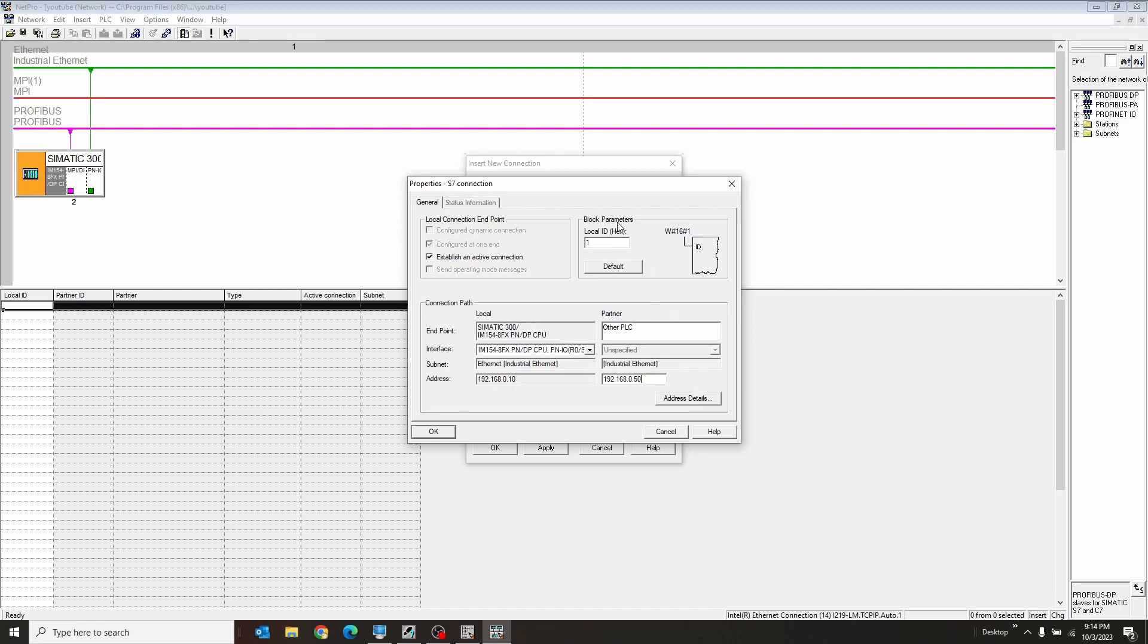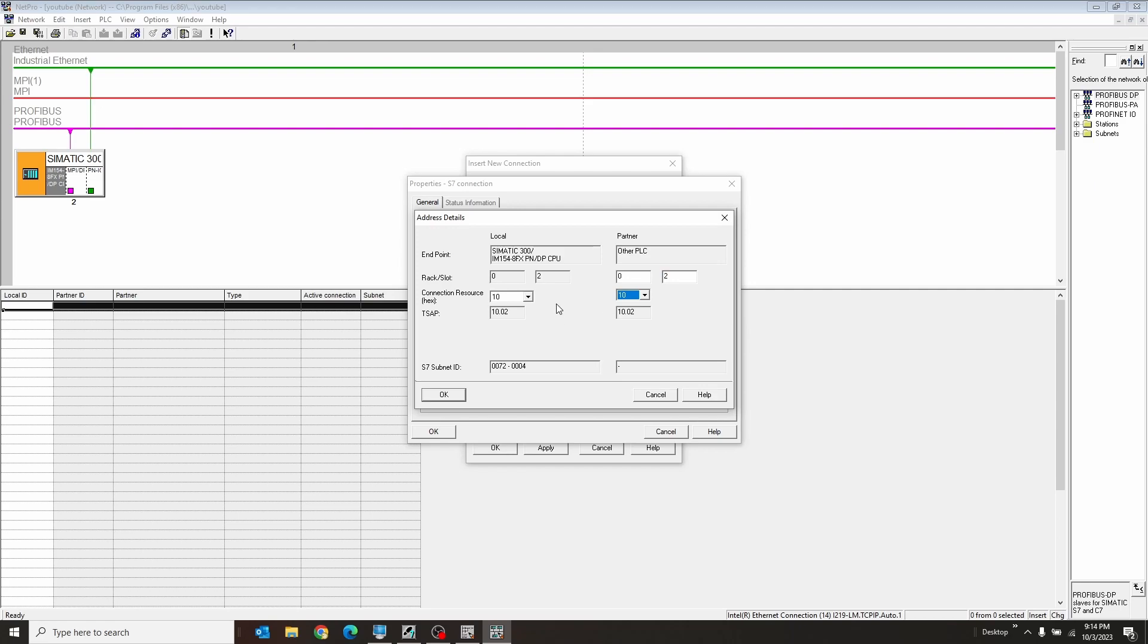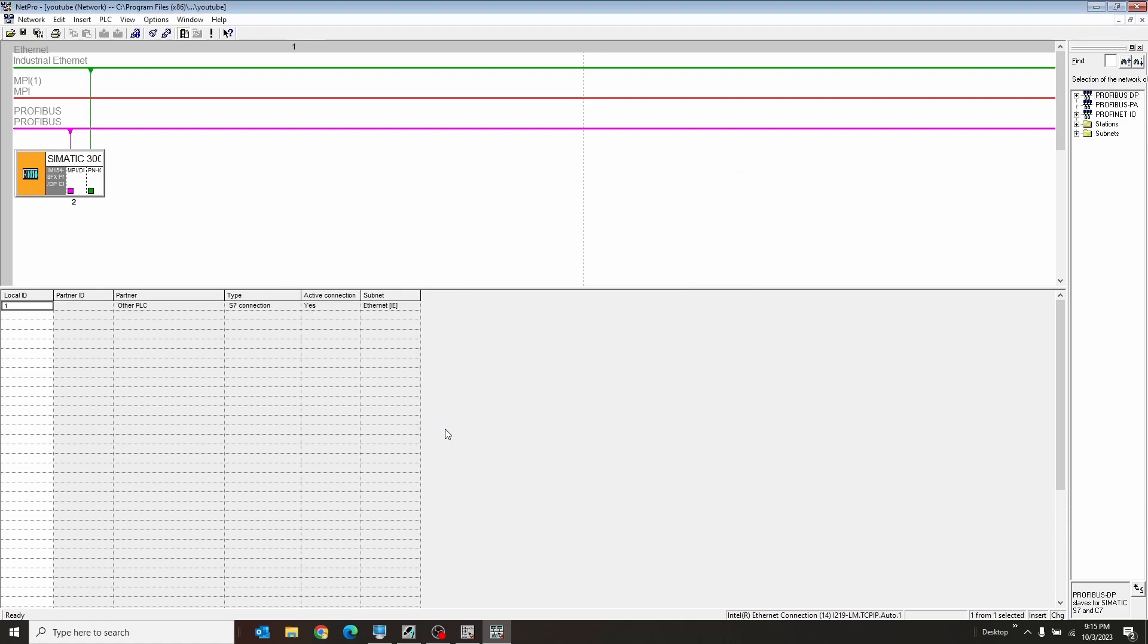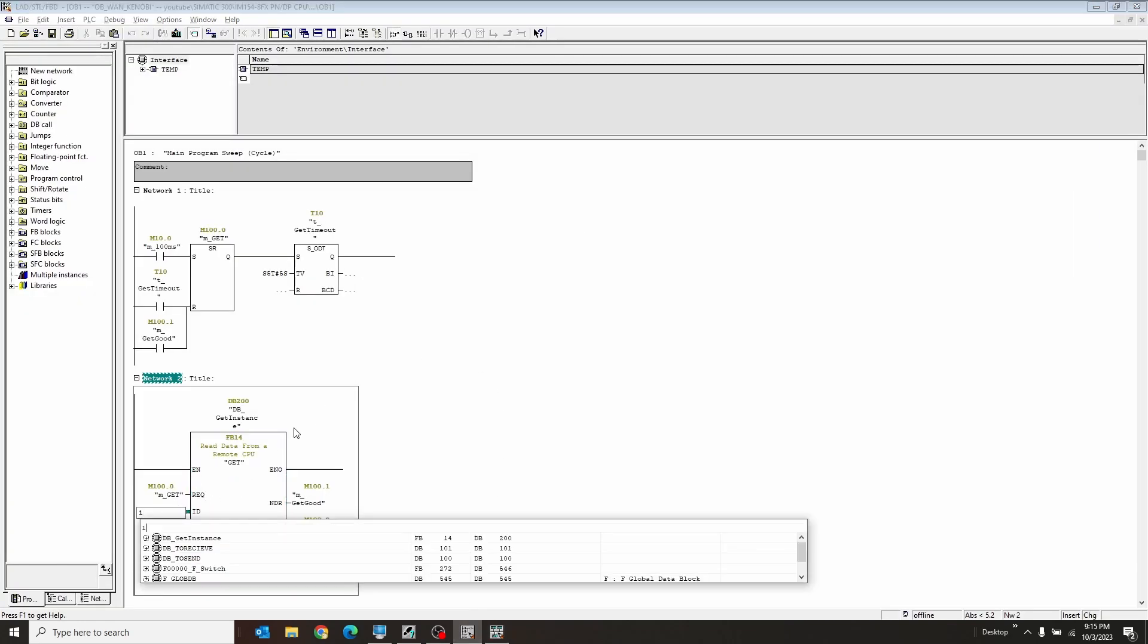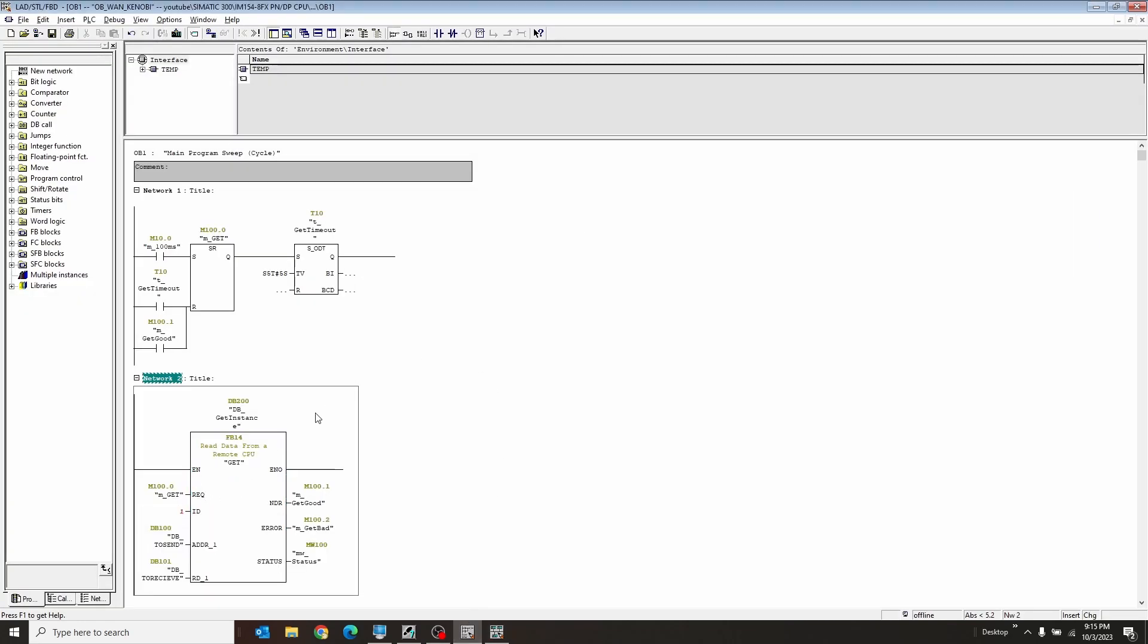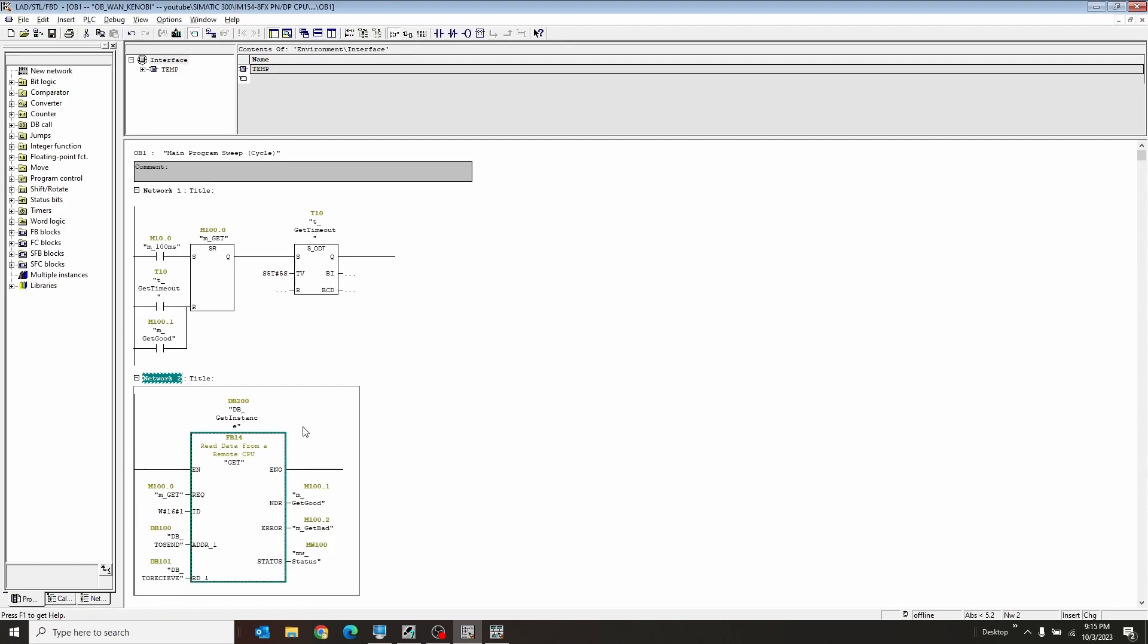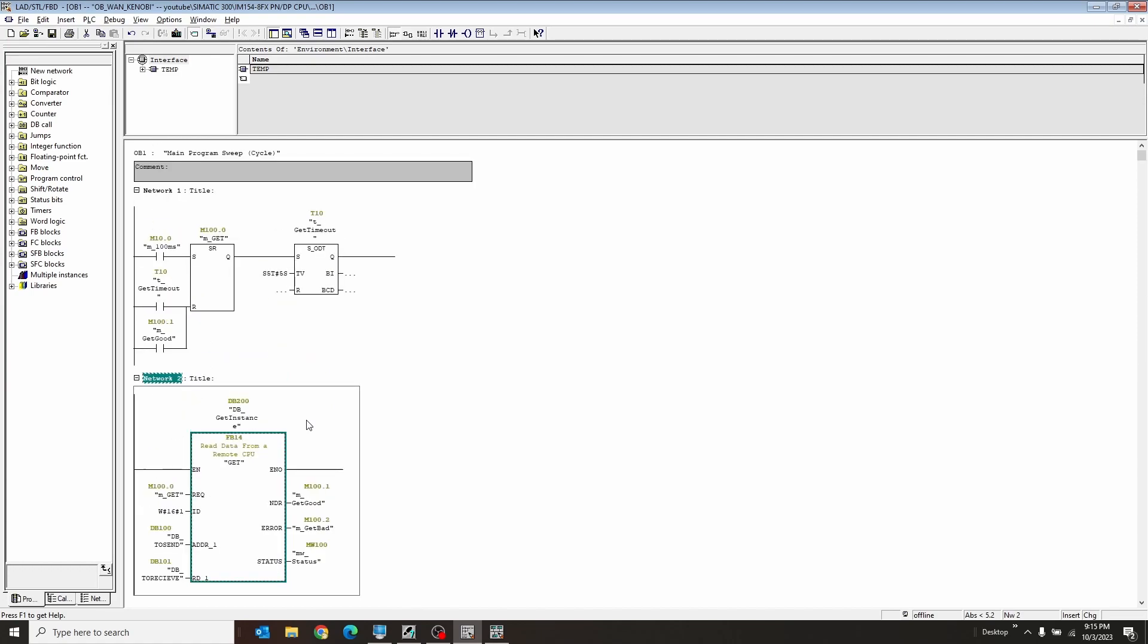This is also important. Remember this, the block parameter. I'm going to get to that back in a second. Address detail. I want the other PLC. Since our PLC is on rack 0 slot 2, the other PLC is also rack 0 slot 2. So I just changed that to 2. I'm going to change these both to be resource 10. So that matches as well. Now, this local ID here goes right here into ID. Of course, it doesn't like just that. So it's got to be like W pound 16 pound 1.